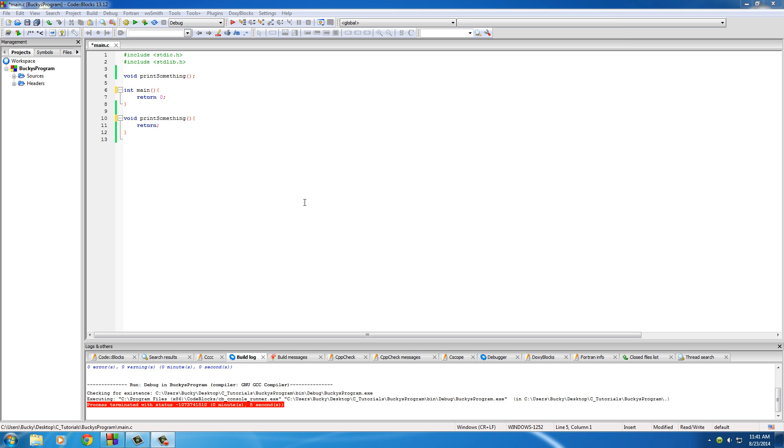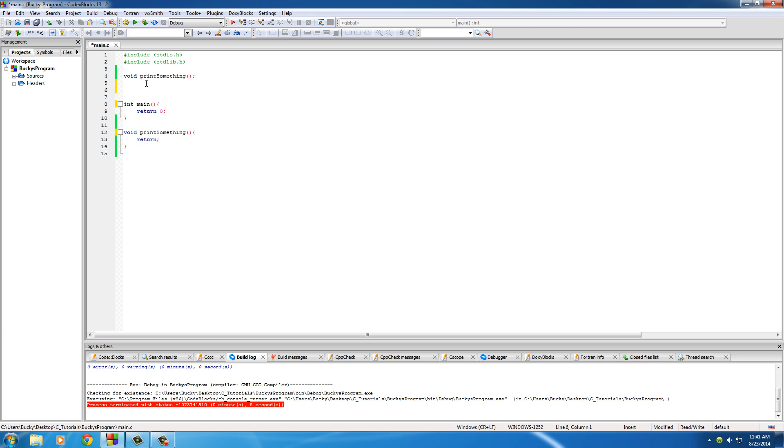There are two main types of variables, or scopes of variables, that we're going to learn in this tutorial. One, global. Two, local. What's the difference between them? Well, don't let the words global and local confuse you because I'm going to explain it real quick.